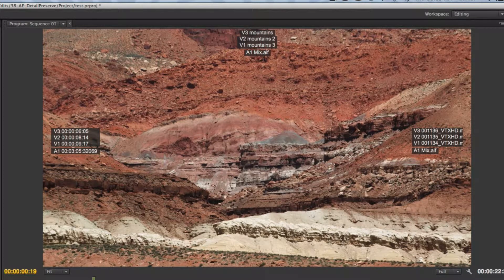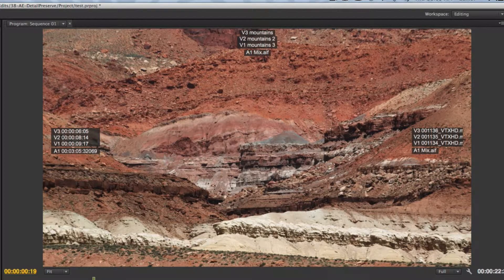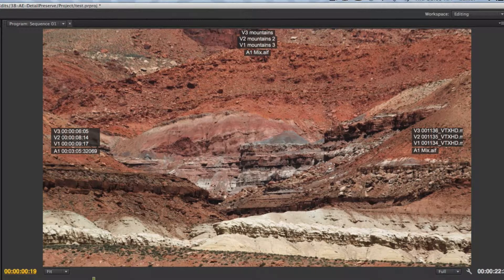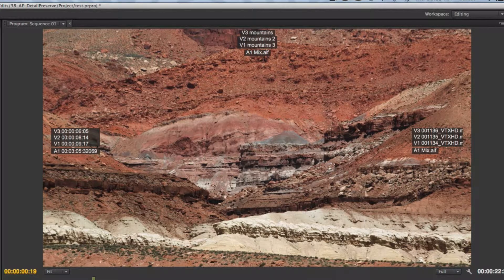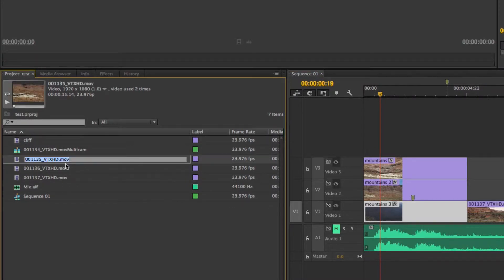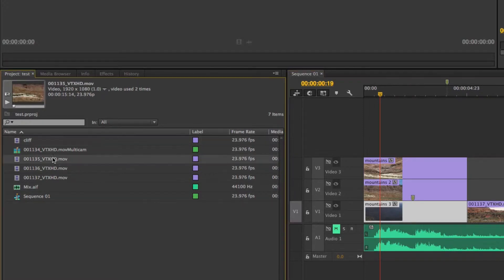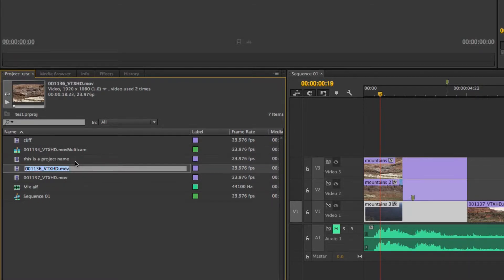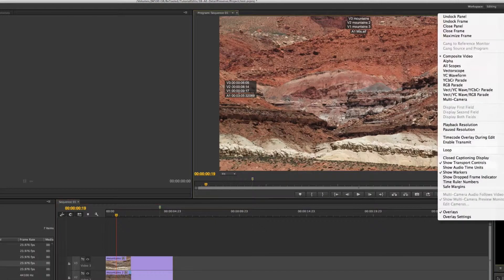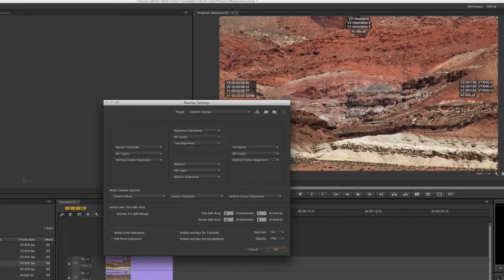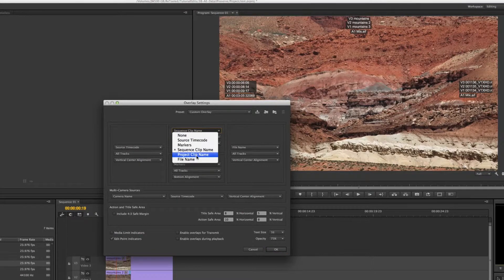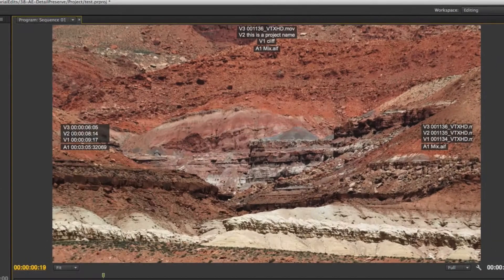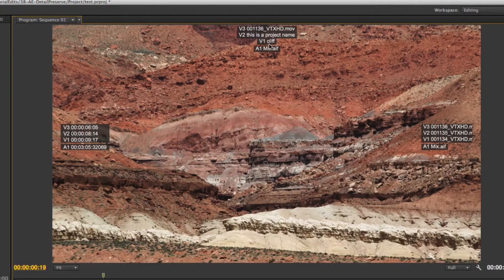You'll notice I have mountains, mountains two and mountains three, not very descriptive in this case but it works. Now I can also set it to project clip name and what that does is if I rename my clip in the project panel before I brought the clip into my timeline they would have the same name. However if I brought it into my timeline and then renamed it in the timeline they'd have different names. So you can actually have two different sets of names between the project panel and the timeline itself. So I could set this one to 'this is a project name.'